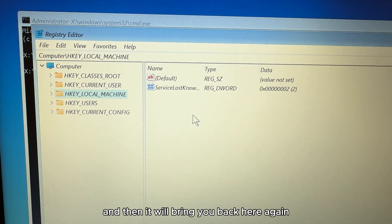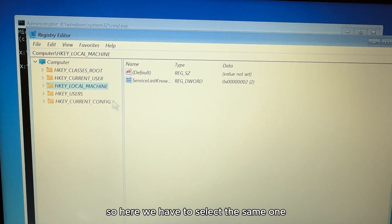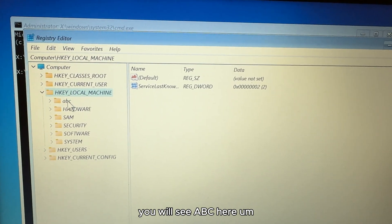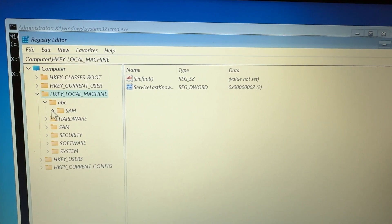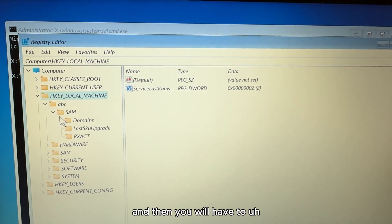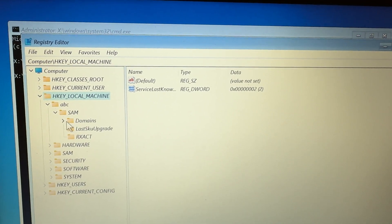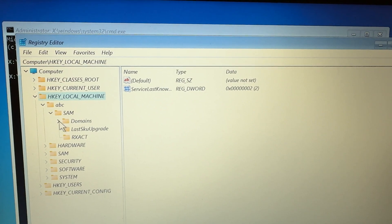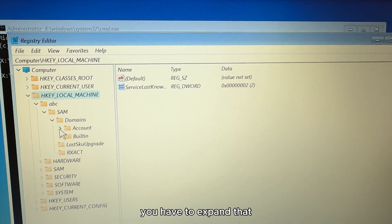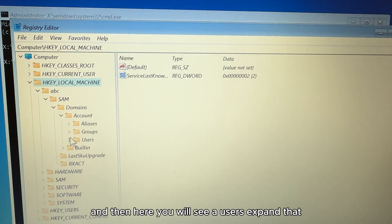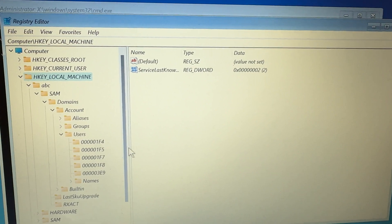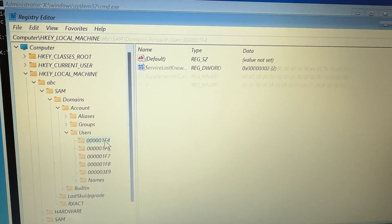It will bring you back to the Registry Editor. Select HKEY_LOCAL_MACHINE again and expand it. You will see the ABC folder you just created — expand that. Inside, expand the Domain folder, then expand the Account folder, and then expand Users.